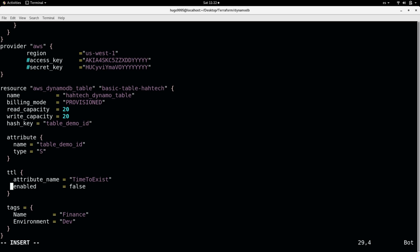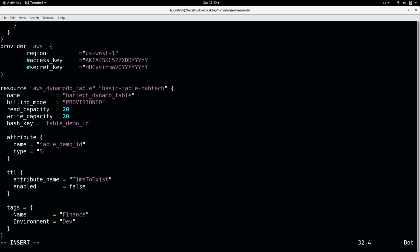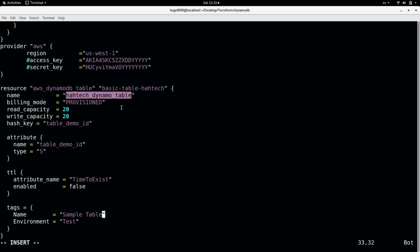Then you can specify the time to live option here the TTL. And also the tags as you remember as a best practice you always should use tags in your infrastructure in the cloud. So you can organize or identify every single one of them. It will be very useful for you to manage them. Let's say I want to change the environment to test and the name to sample table. But this is only a tag. The actual table name will be this one. So I'm going to save the changes.